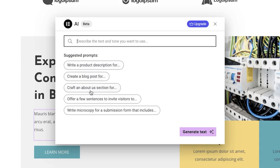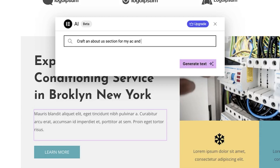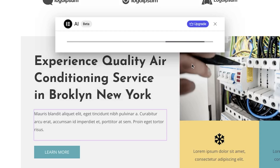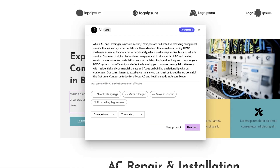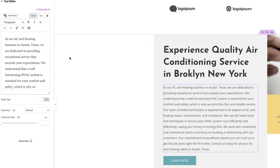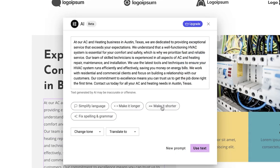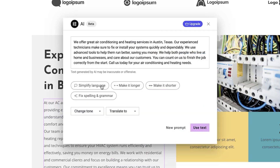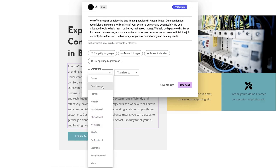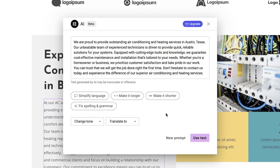I'll let you guys play around with the text generator on your own — the possibilities are endless. You can have it write entire blog posts, service descriptions, or just captivating content about other sections and so much more. On top of using AI to generate text, you can also have it edit text that you already have on your site. You can regenerate text if you don't like how it's phrased. If it's too long, you can click the make it shorter button, or vice versa to make it longer. You can also simplify the language or fix spelling and grammar issues, and you can even choose the tone of the text on your website.